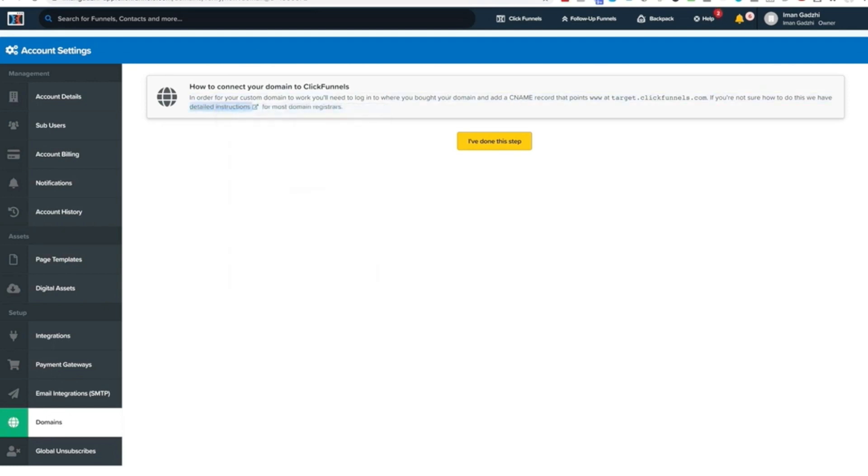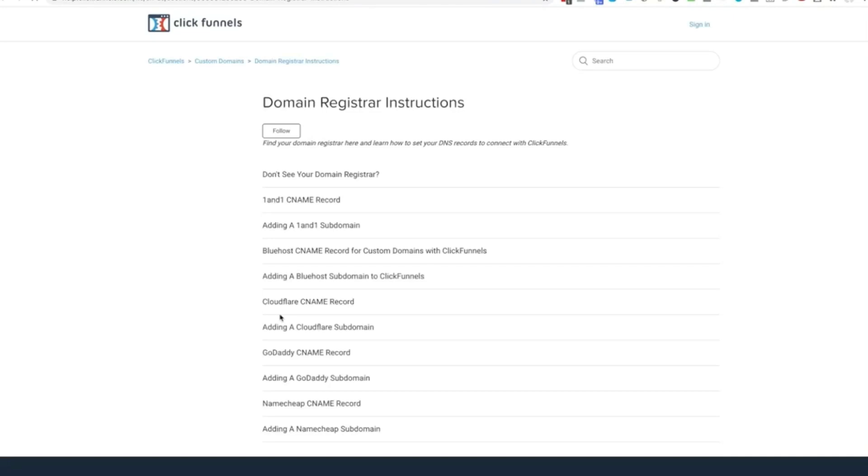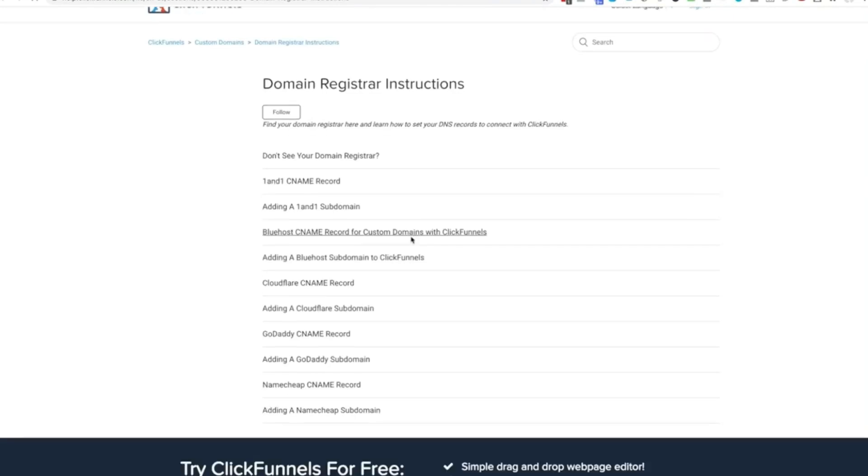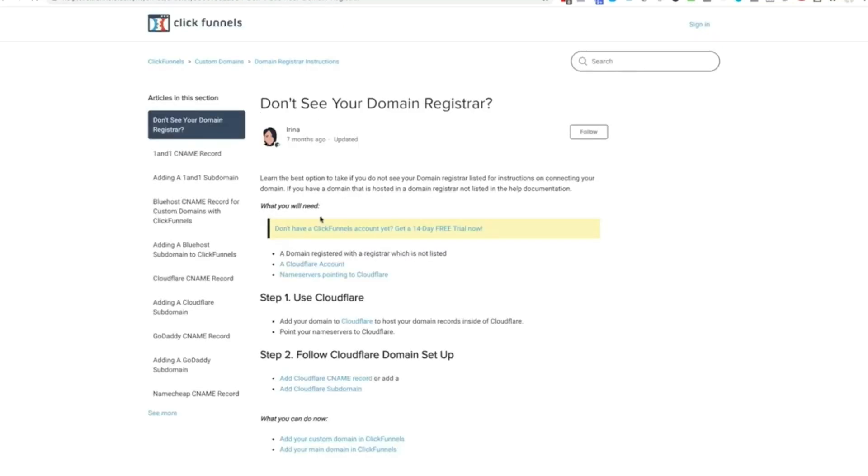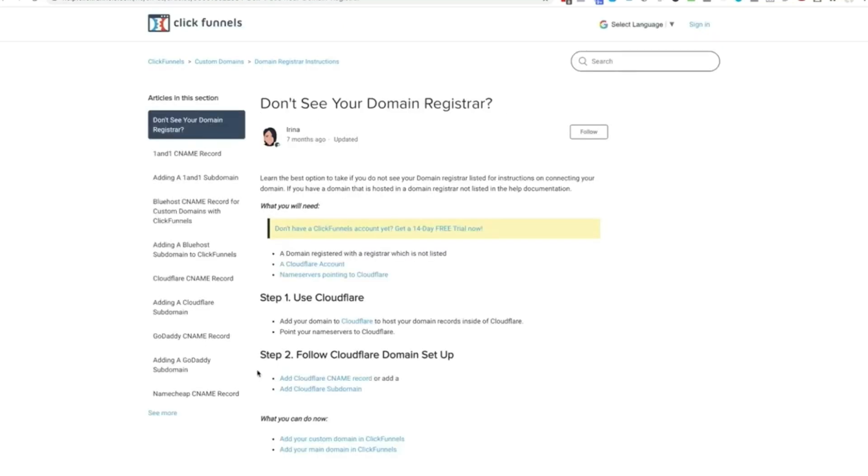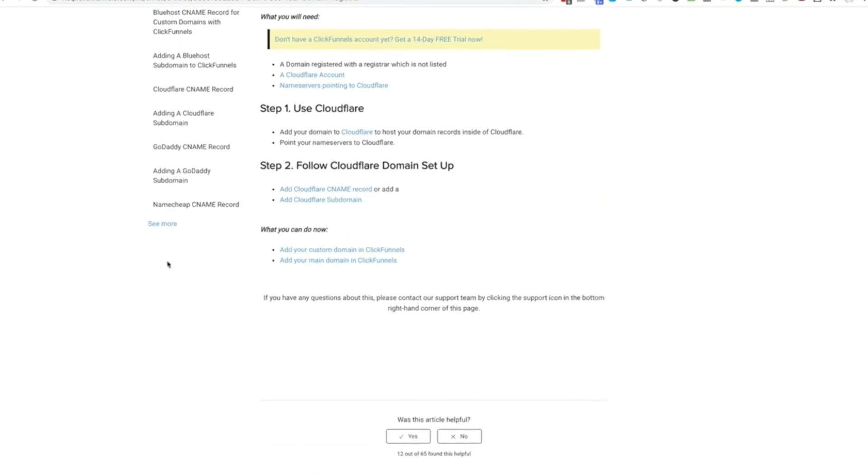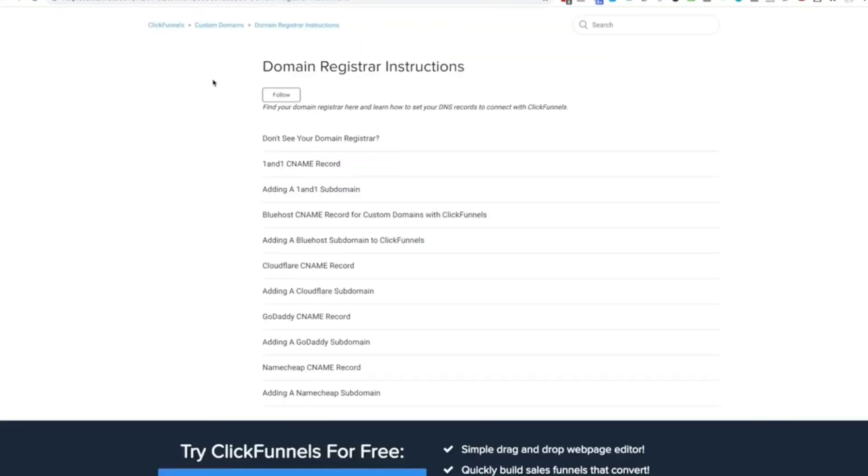Obviously you may have bought your domain on Google domains or Namecheap - the usual ones are Namecheap, GoDaddy, Bluehost, etc. And if you don't see your domain registrar, you can just go ahead and click here and they'll help you set everything up step by step.